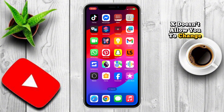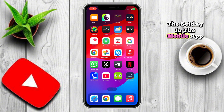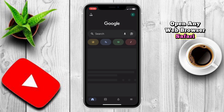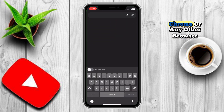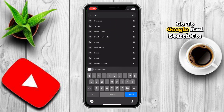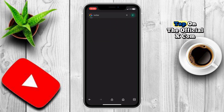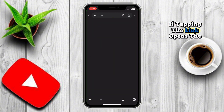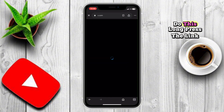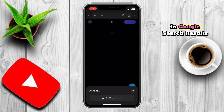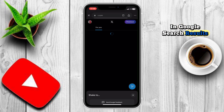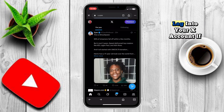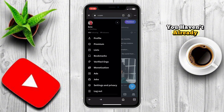X doesn't allow you to change the setting in the mobile app, so we'll have to do it from a web browser. Open any web browser — Safari, Chrome, or any other browser. Go to Google and search for X Twitter, then tap on the official X.com link. If tapping the link opens the X app instead, long press the link in Google search results and select Open in New Tab to force it to open in your browser. Log in to your X account if you haven't already.